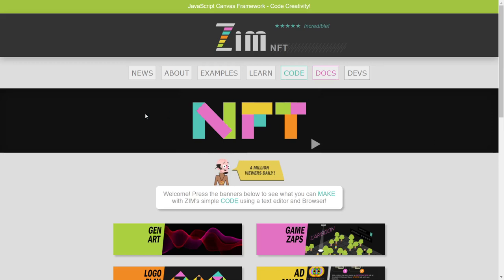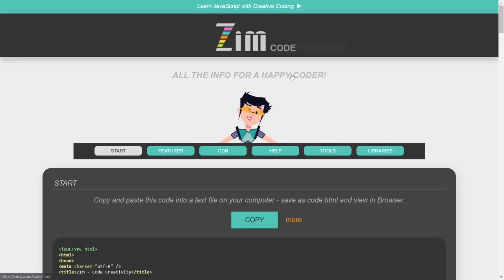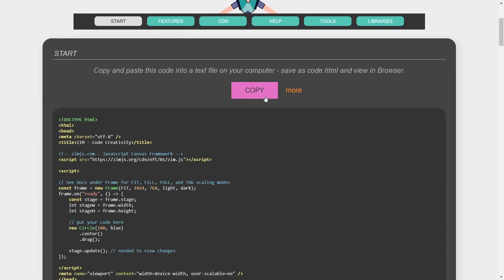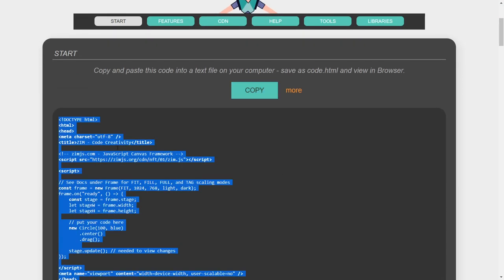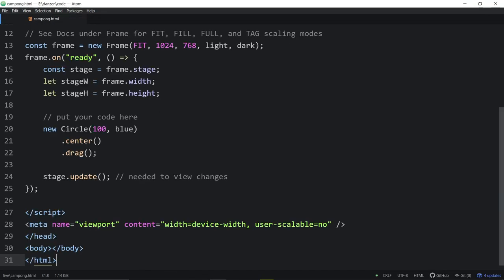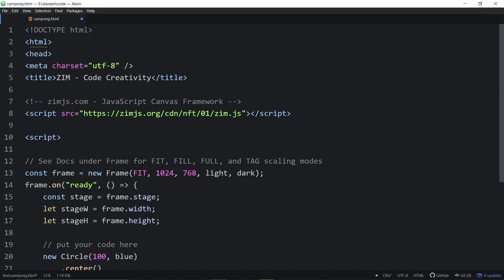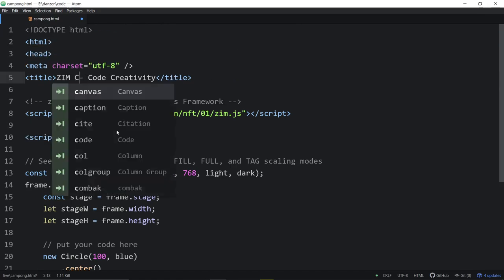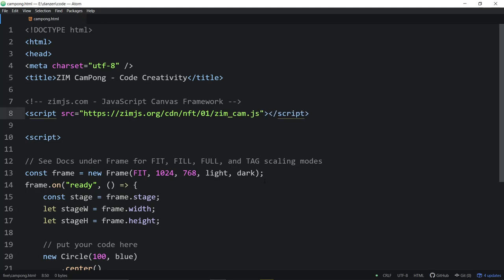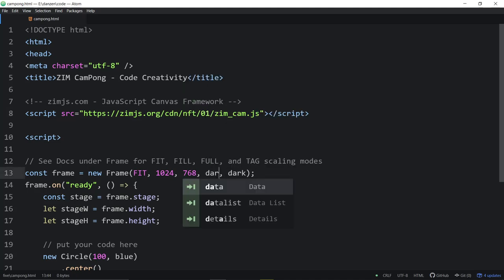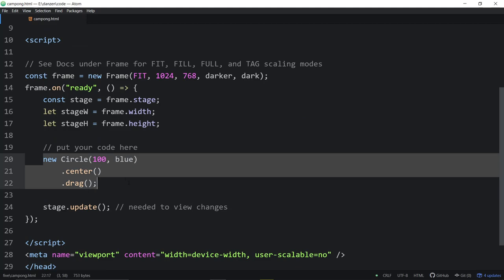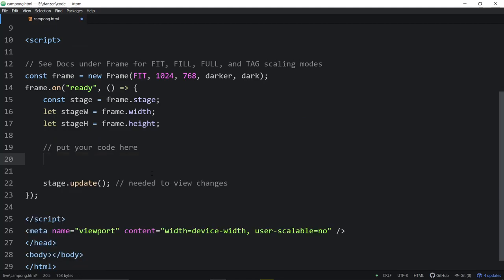So let's go to the Zim site at ZimJS.com. And we're going to go to the Code section here and hit Copy. That's our template. And we'll close this down, or reduce it anyway. We'll come back in and we'll paste in there. We'll call this one ZimCamPong.